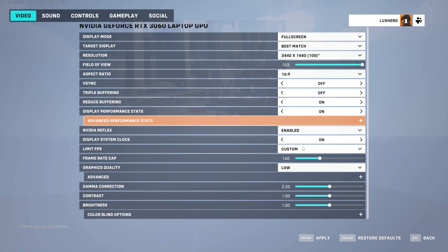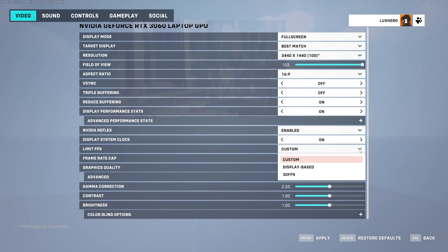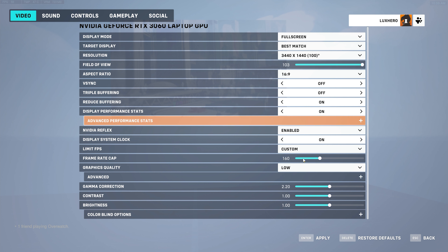NVIDIA graphics card users should in most cases set the NVIDIA Reflex option to Enabled. This will reduce input lag and your overall GPU latency.